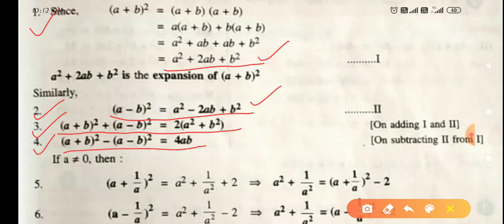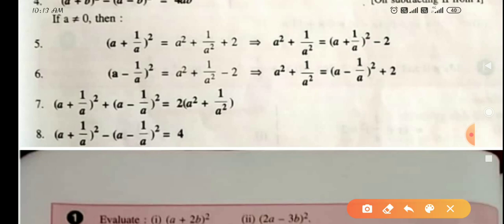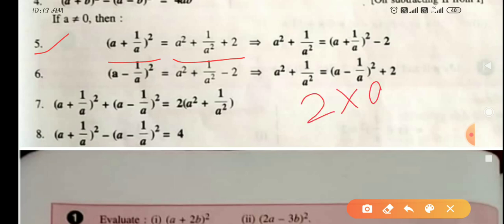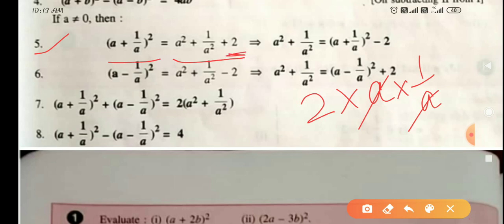Fifth identity: (a + 1/a)² = a² + 1/a² + 2. This comes from the (a + b)² identity by substituting b = 1/a. So: first term squared is a², second term squared is (1/a)² = 1/a², and 2 × a × (1/a) gives 2 since a cancels. So the result is a² + 1/a² + 2.